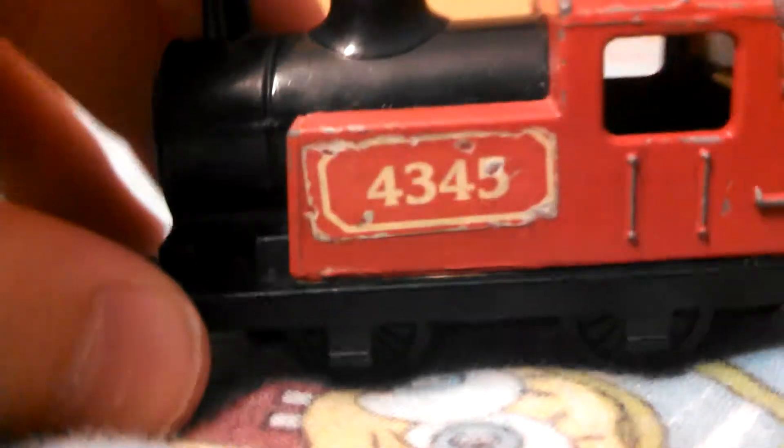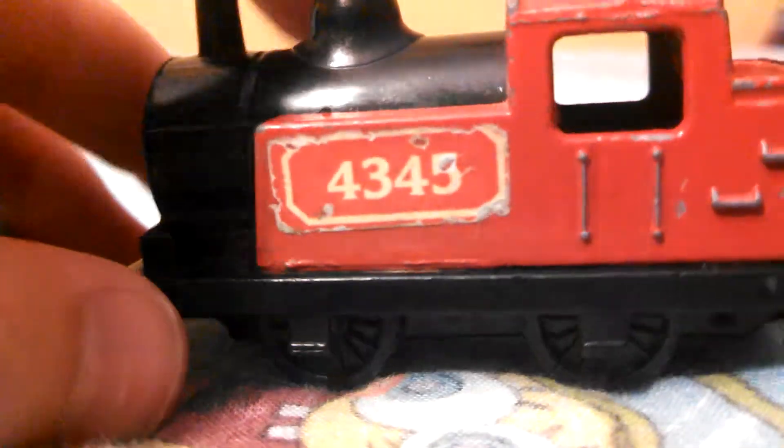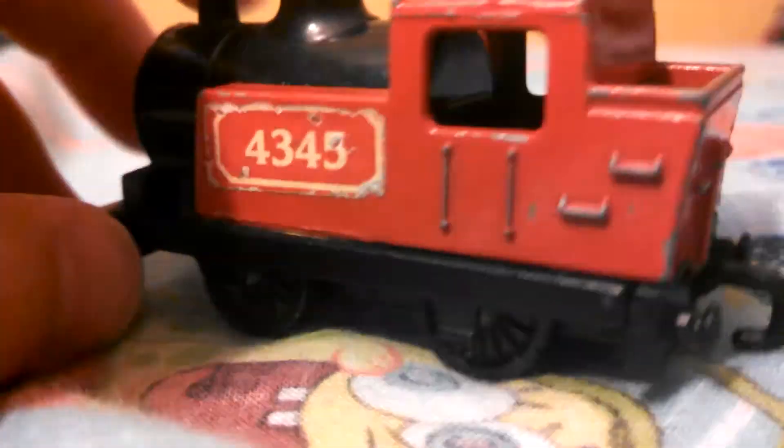But it's good, it still rolls good like so. It's train number 4345, if you already haven't read that, which I bet you probably have.